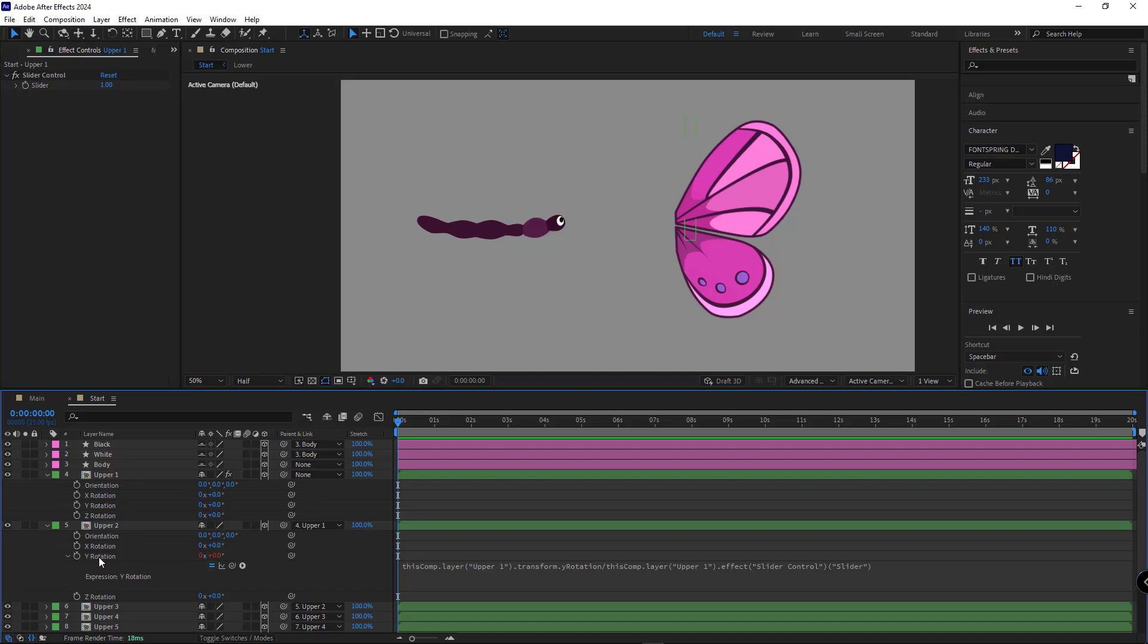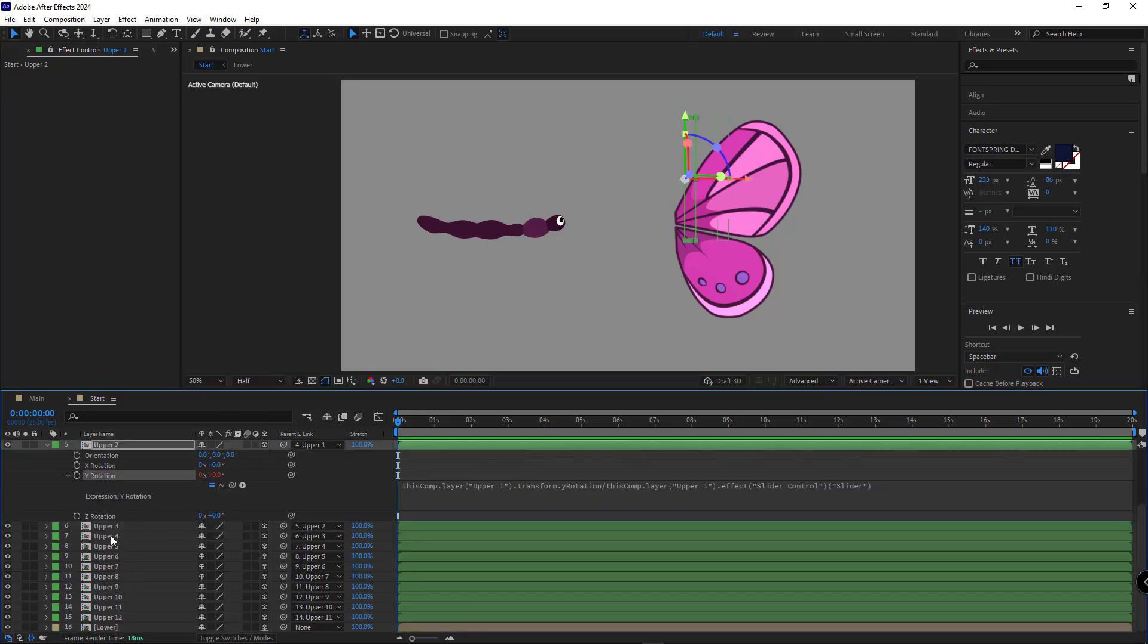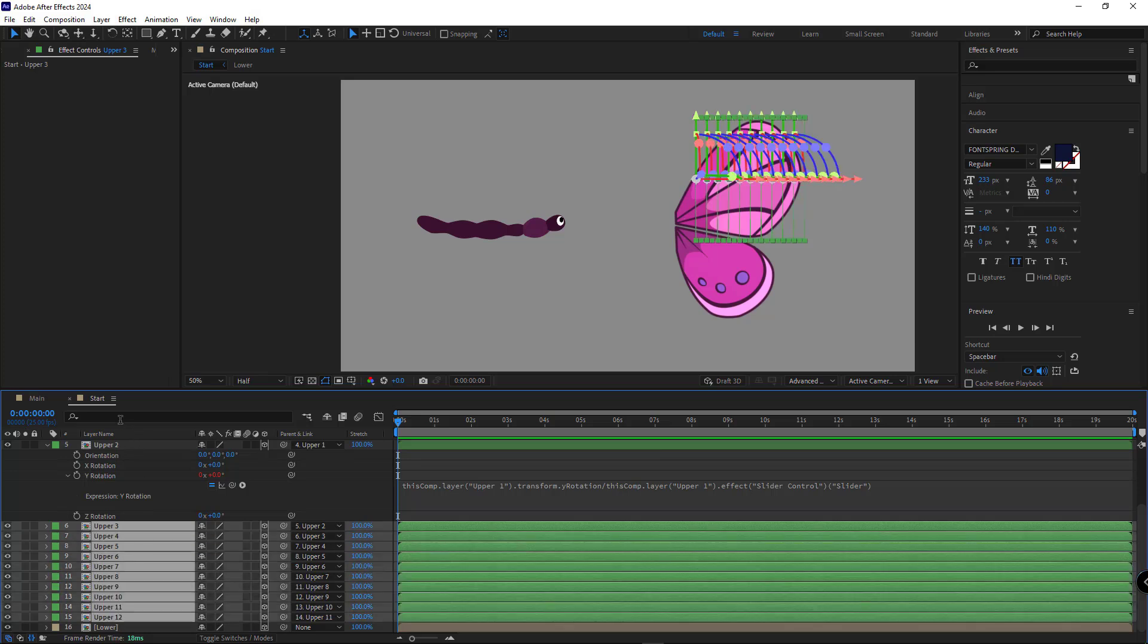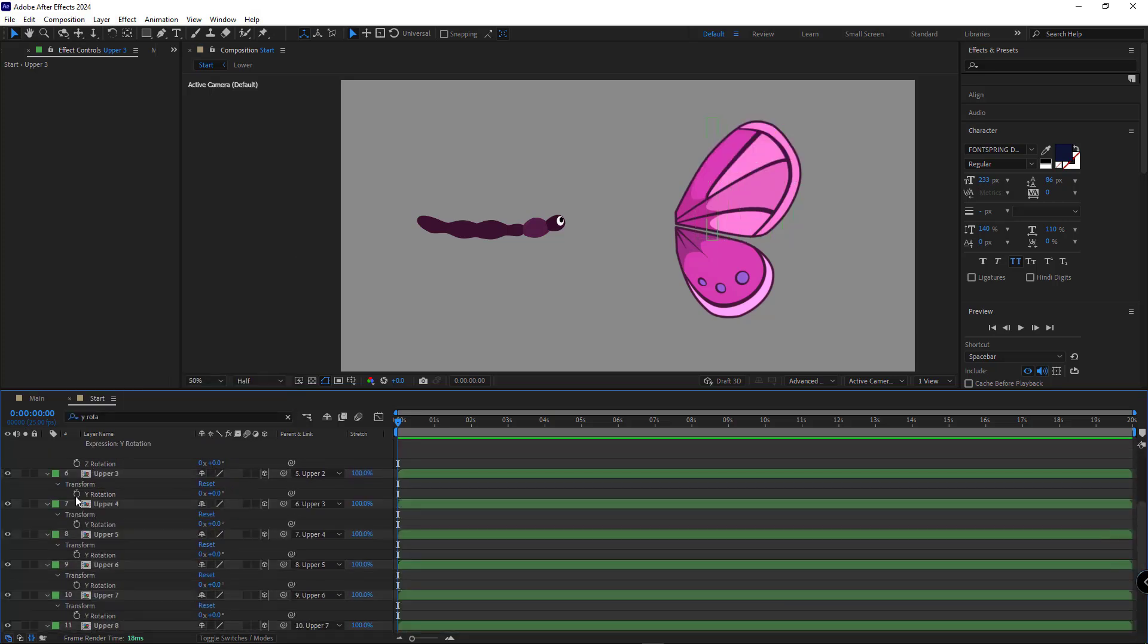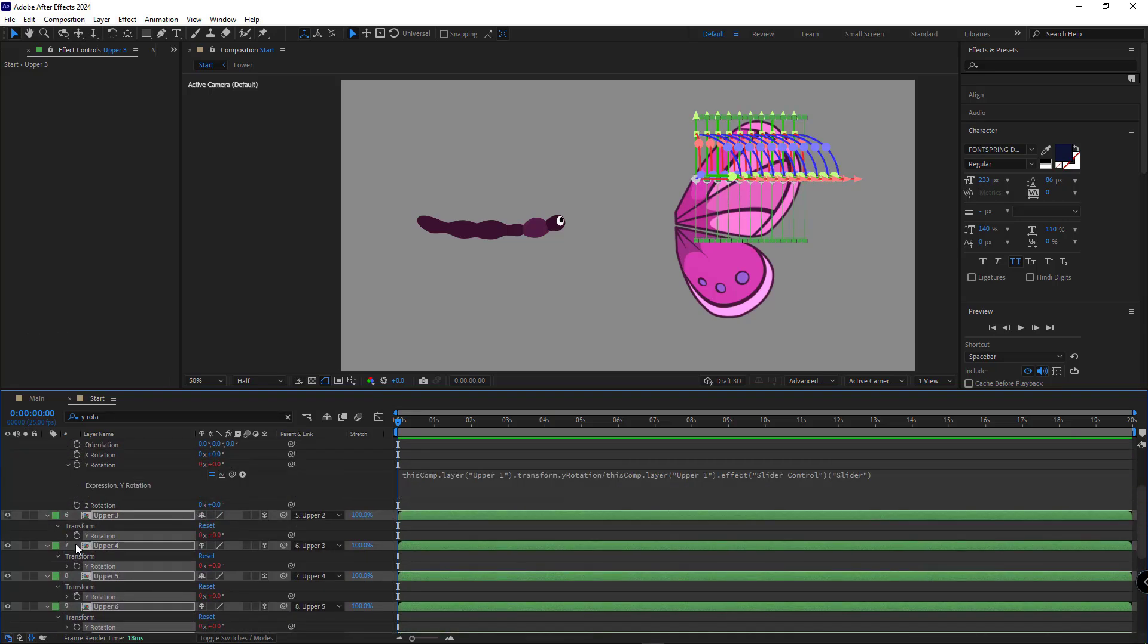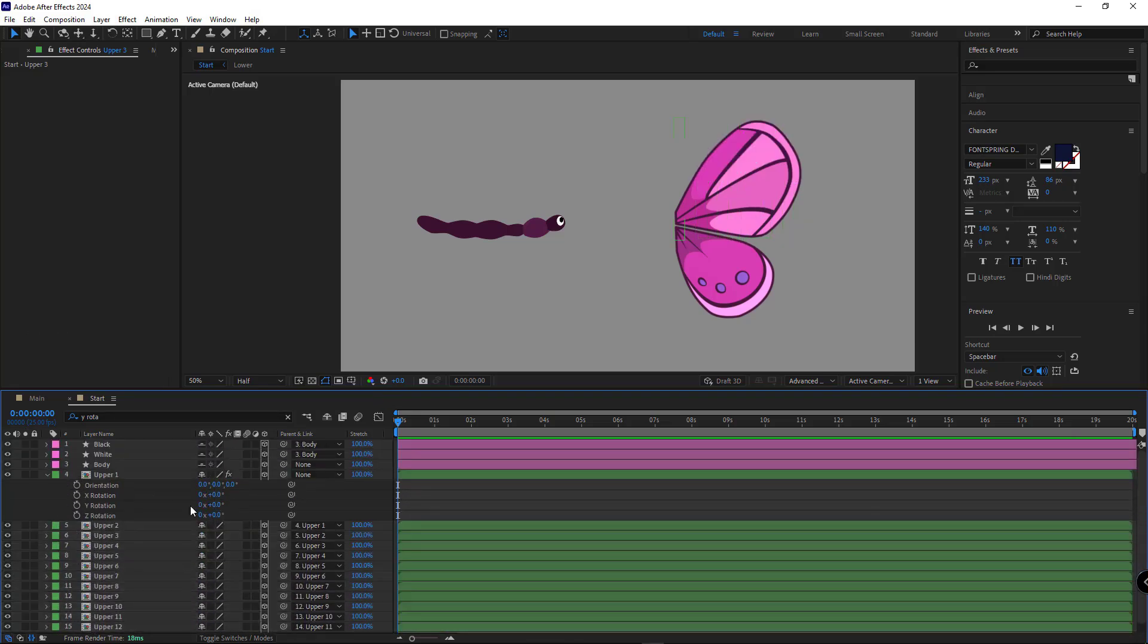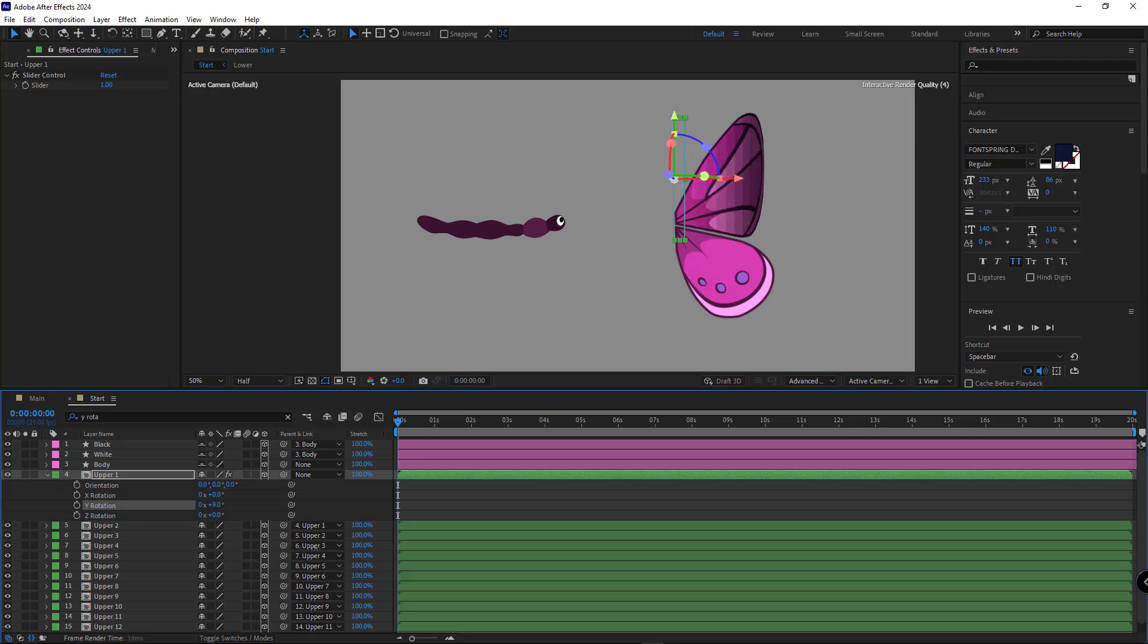Then I copy this expression, select the other layers, open their Y rotation. Then I select and paste the expression for them. Now, when I rotate the Y rotation of the first layer, all layers rotate together, creating a smooth wing curve.